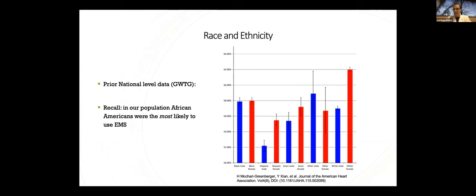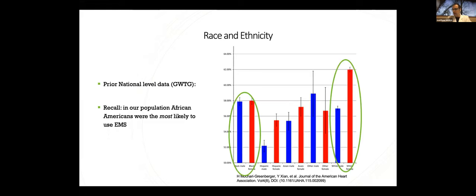I wanted to drill down into this a little bit more. So this is data from a large study of national level Get With the Guidelines data in 2015 by Makary Greenberger. Again, our own Dr. Zheng was involved. And this shows that white women were the most likely to use EMS. This is broken down by combinations of sex and racial group. White women were the most at 62 percent, followed by black women and black men near 58 percent, and then white men at 57. Finally, similar to our data, Hispanic men were the least likely to use EMS in this comparison.